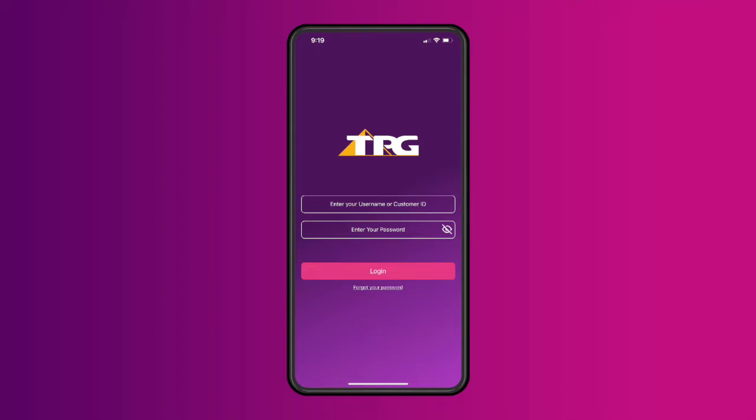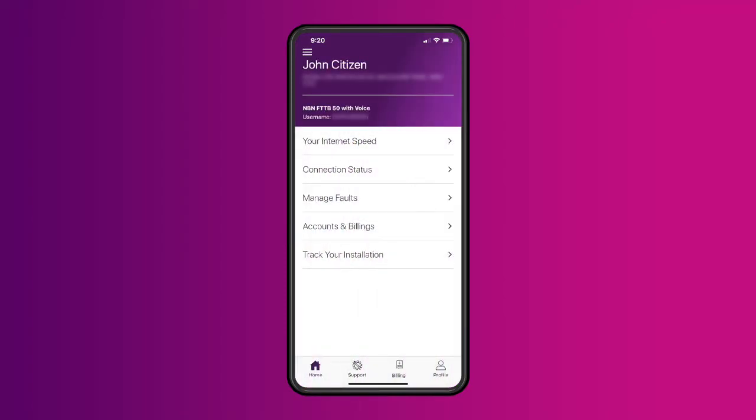Simply log into My TPG with your username or customer ID, followed by your password. At the bottom of the home screen, tap Billing.